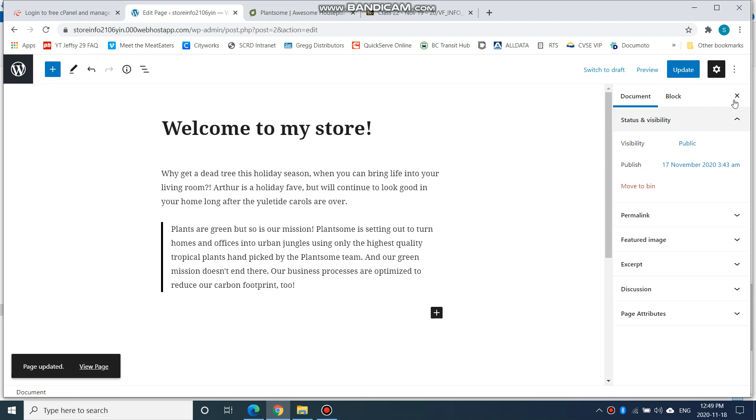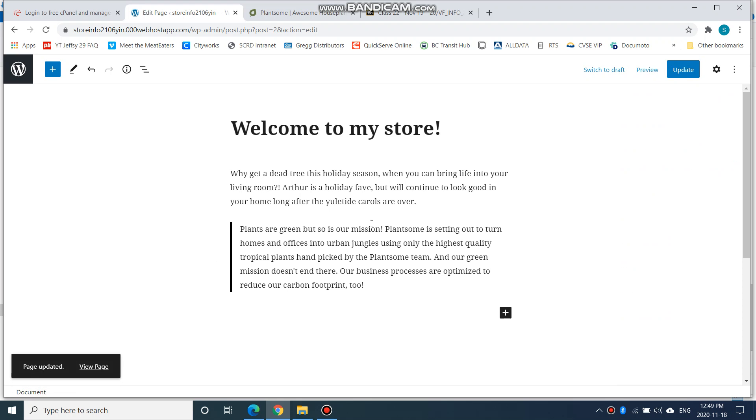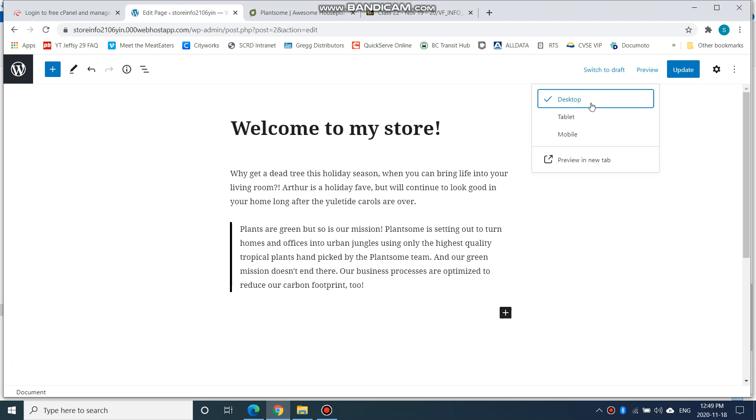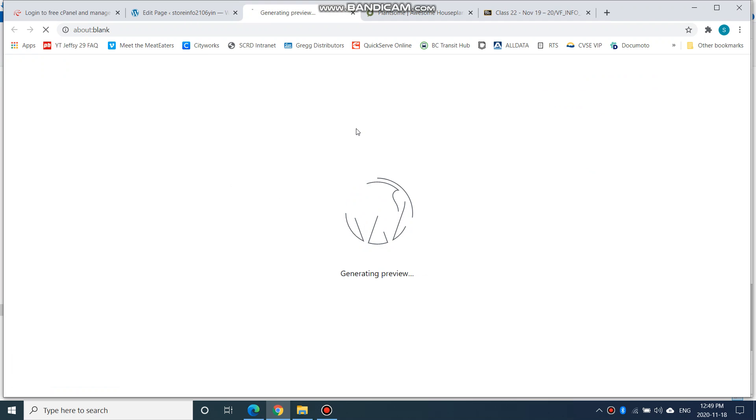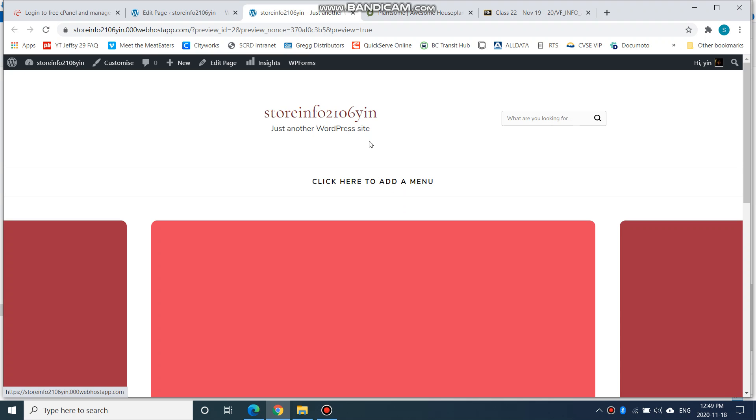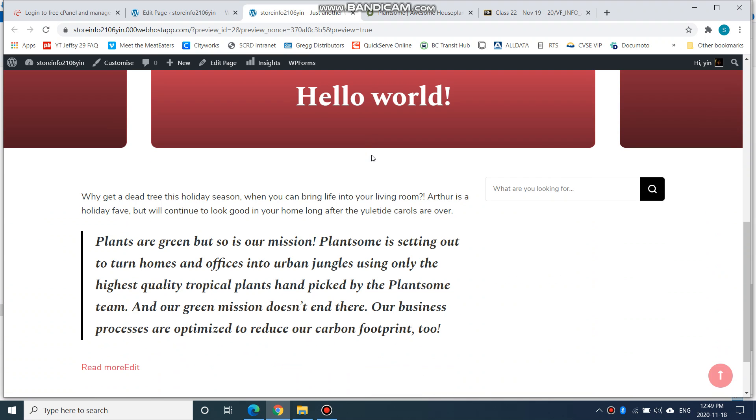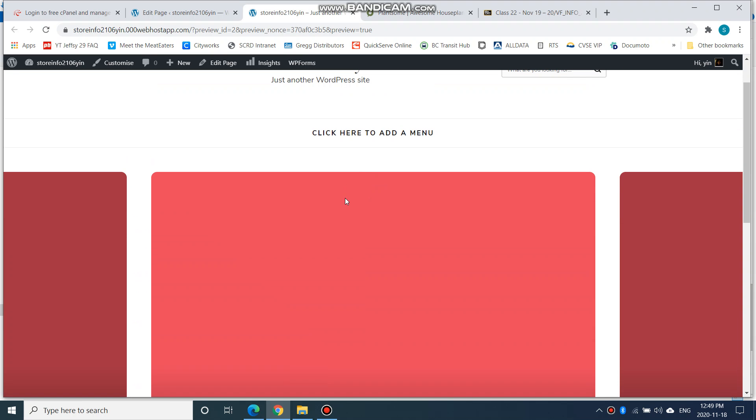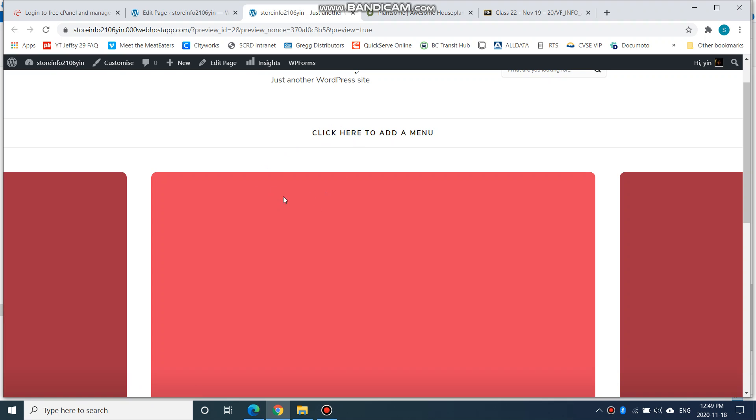All right, so 'Welcome to my store.' I'm going to maybe preview. Let's see what that looks like. Preview Desktop. Preview in a new tab. Okay, so that's what it looks like. Now I have to create a menu and do all that, but I'll leave it for now.